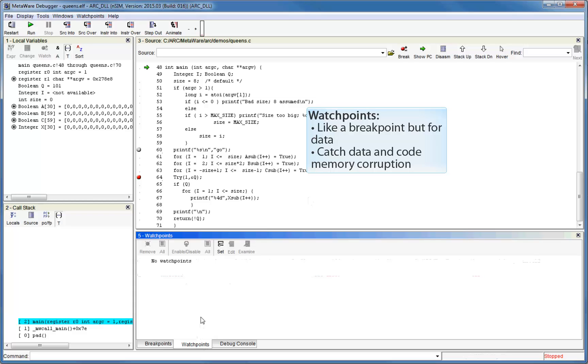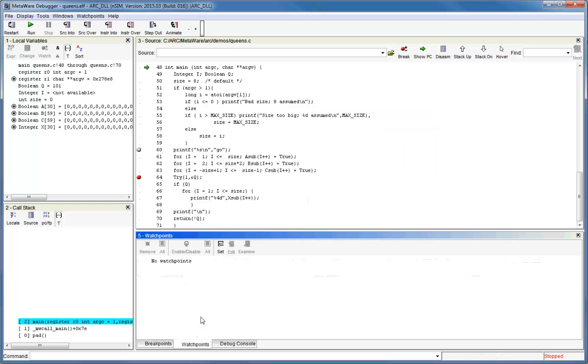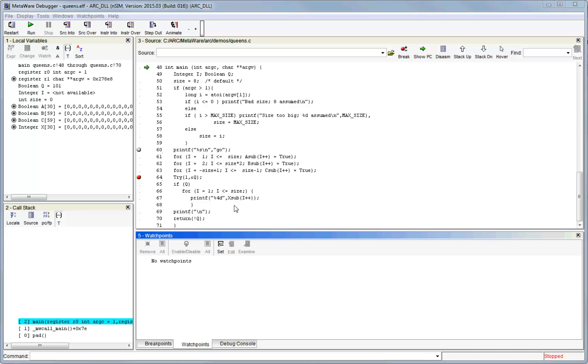You can set a watchpoint at the variable address. Now, when that address is written by the core, execution will halt and you can check the source or disassembly window to see the exact code which is causing the issue. Another use case for watchpoints is for tracking code memory corruption. For example, a null pointer dereference may corrupt code at or around address 0. You can set a watchpoint at the corrupted address so that execution stops when the override occurs.